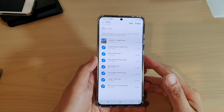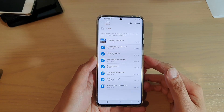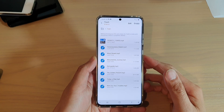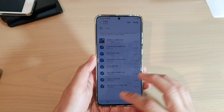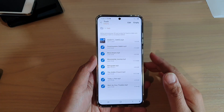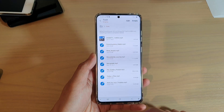Hi, in this video we're going to take a look at how you can restore files from the trash bin in My Files on your Samsung Galaxy S20 series.